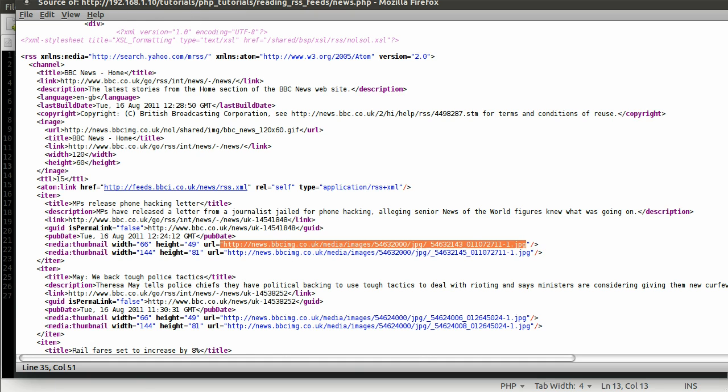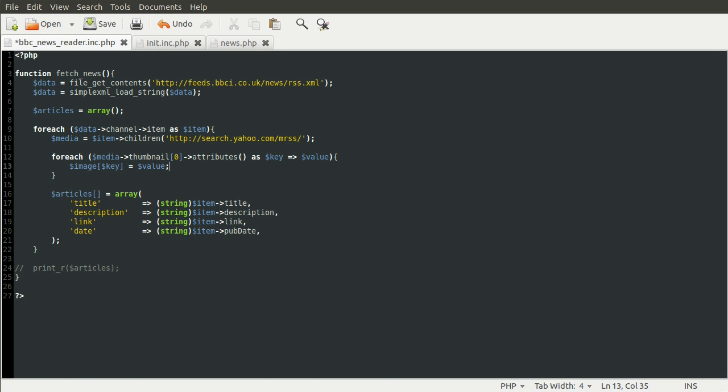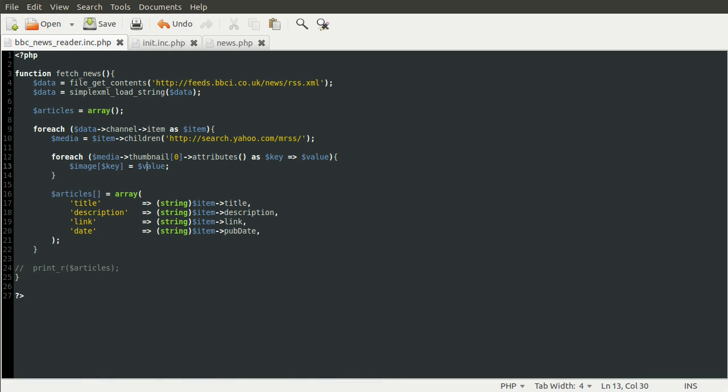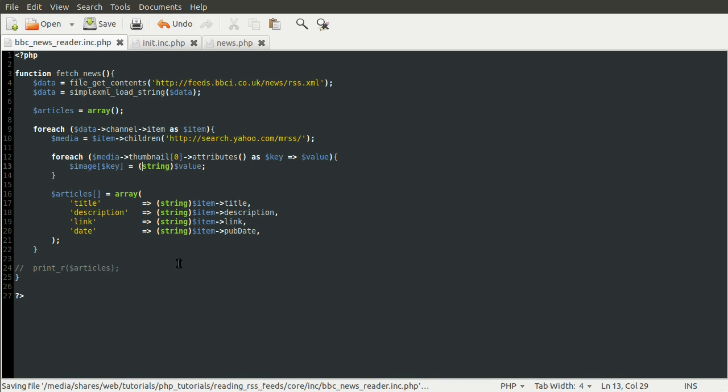So what we're going to do is create a new array called image. So we need to set the key equal to the value. Because we're putting the key and value pairs from the attributes array into this new array. And also, the value needs to be cast to a string, for the same reason as I explained previously, or demonstrated previously, with these other ones.